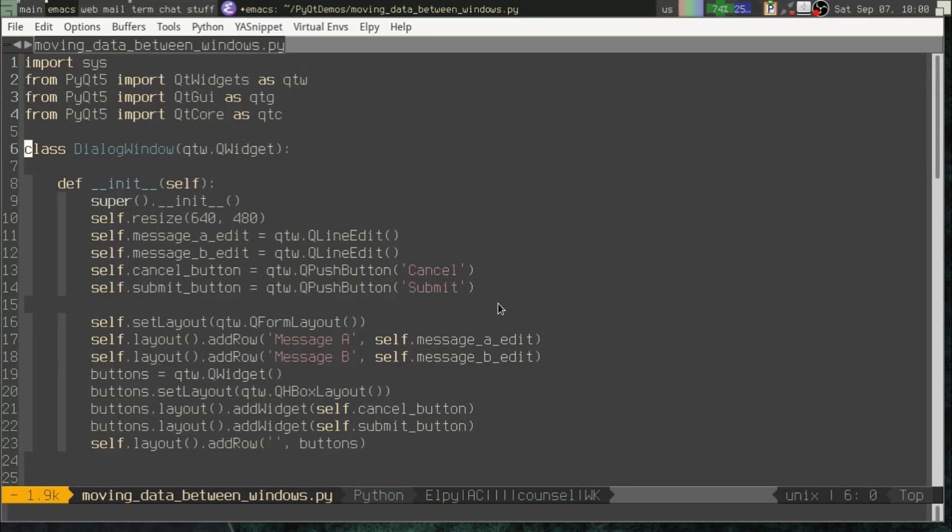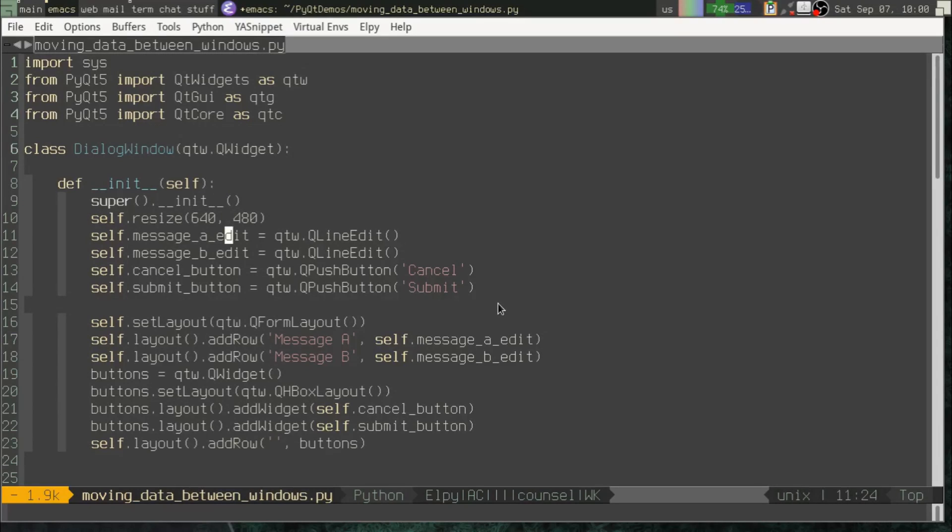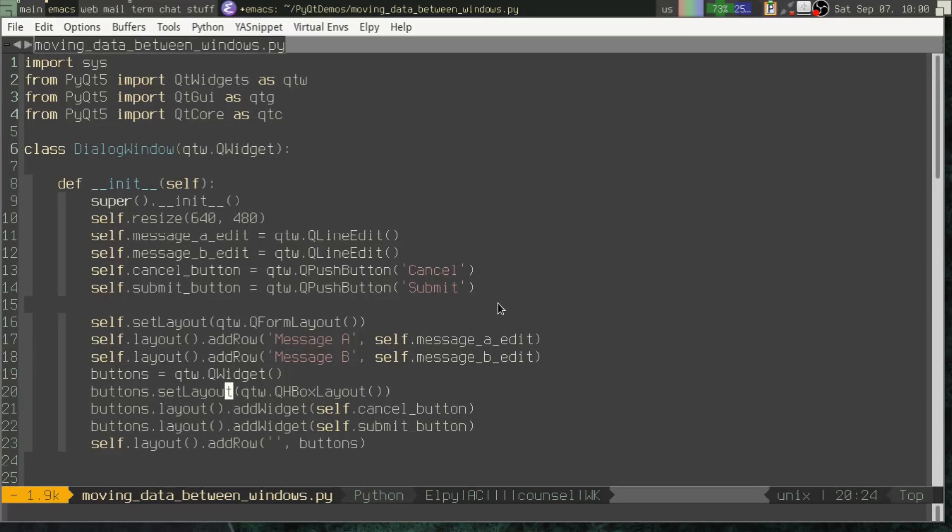So what I've got here is I've got a situation where we've got a dialog window and this is just a QWidget subclass. It's got a couple of line edits, it's got a cancel button and a submit button and those are laid out in a form layout just like we did our login box a couple videos back. Nothing really new here.